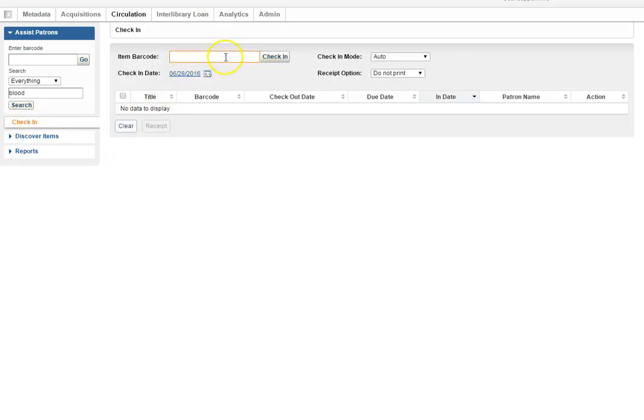Notice how the item barcode has become active as soon as you clicked the check-in option.